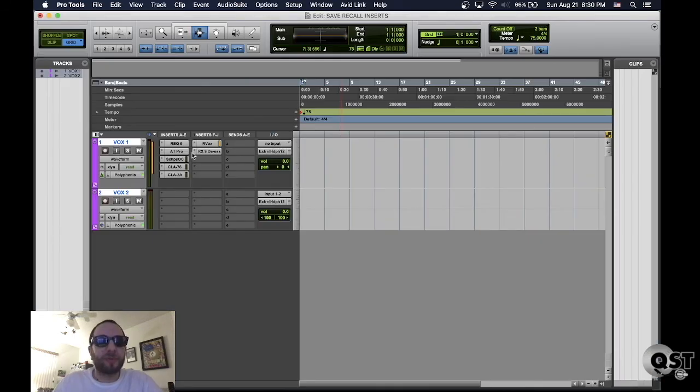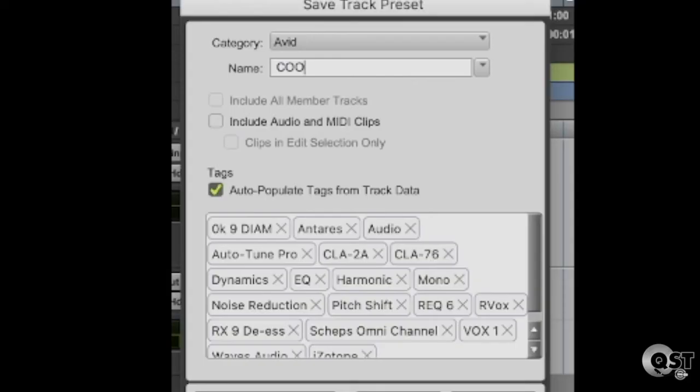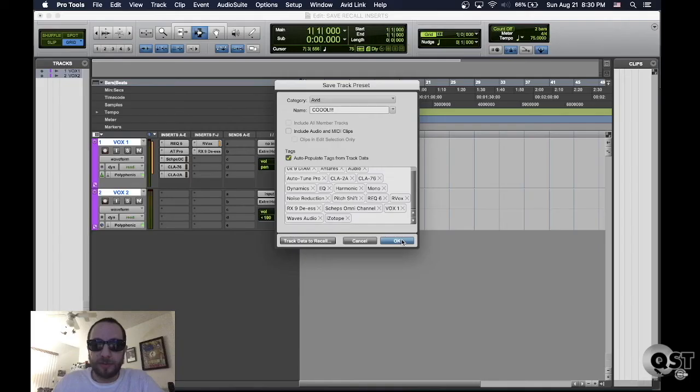Okay, now for Pro Tools, left-click on the first insert and then you want to go to Save Track Preset. Name it something, press OK.